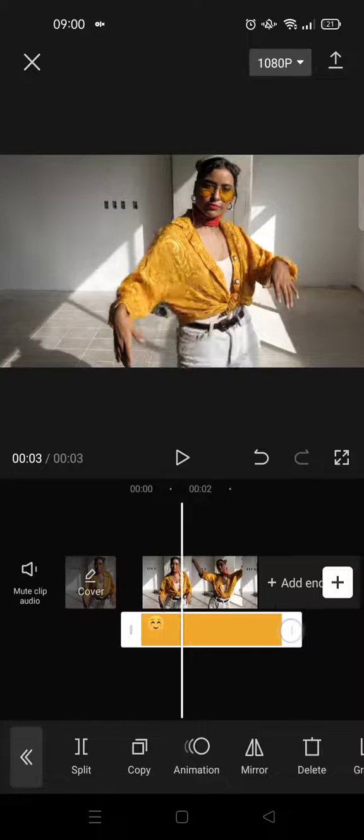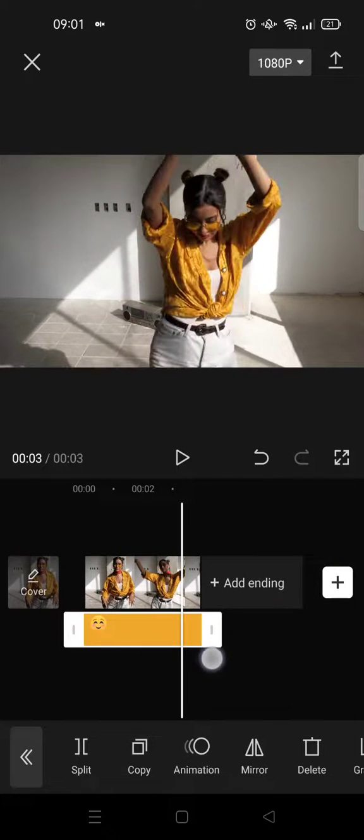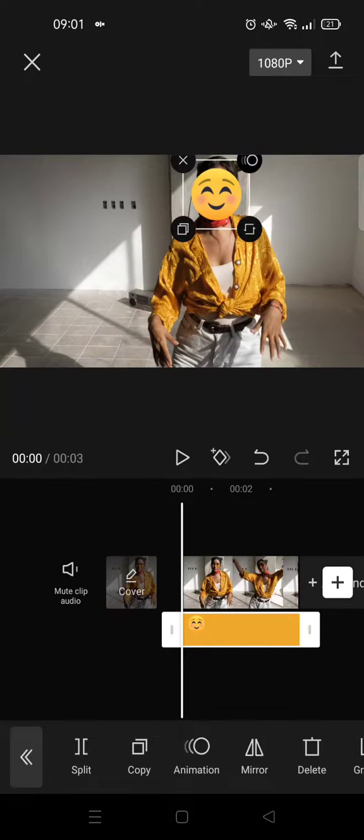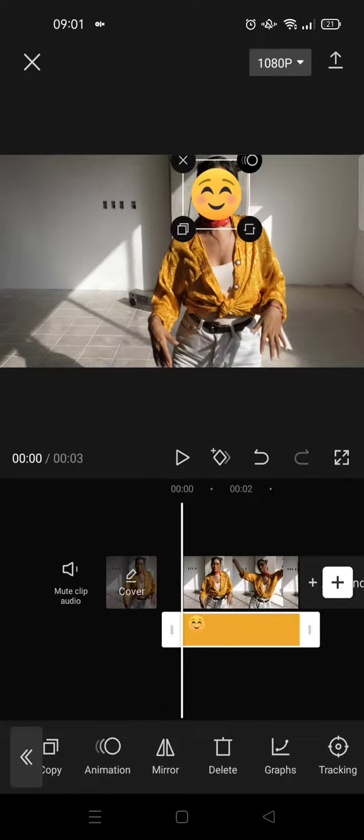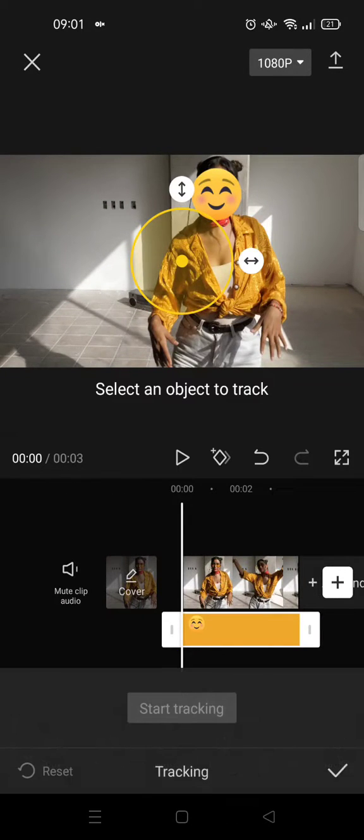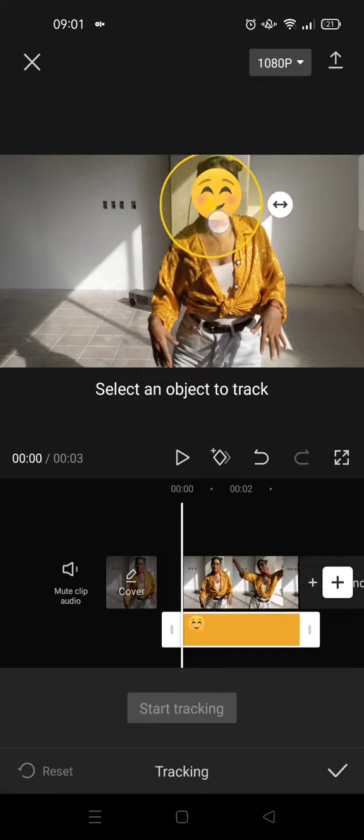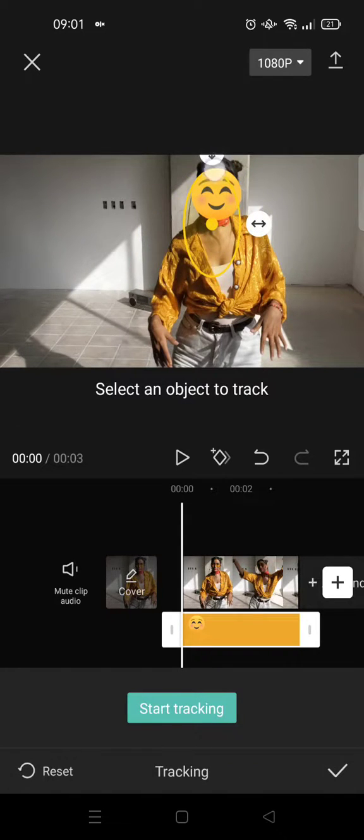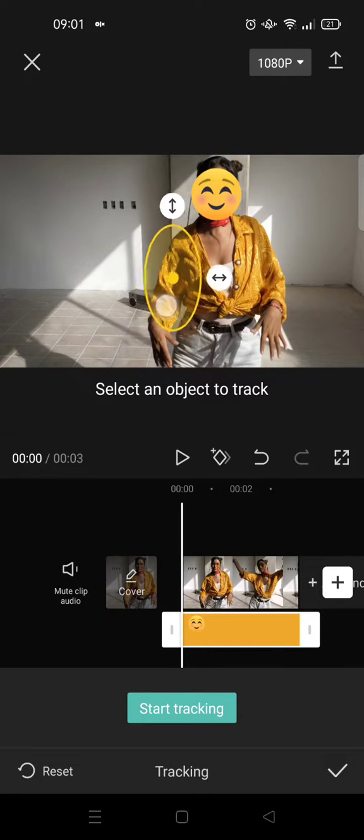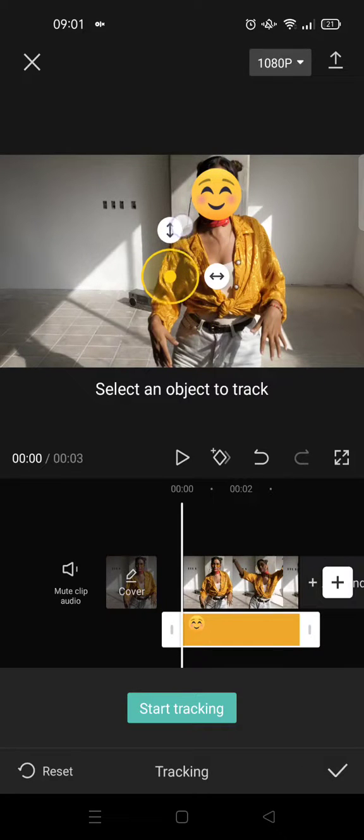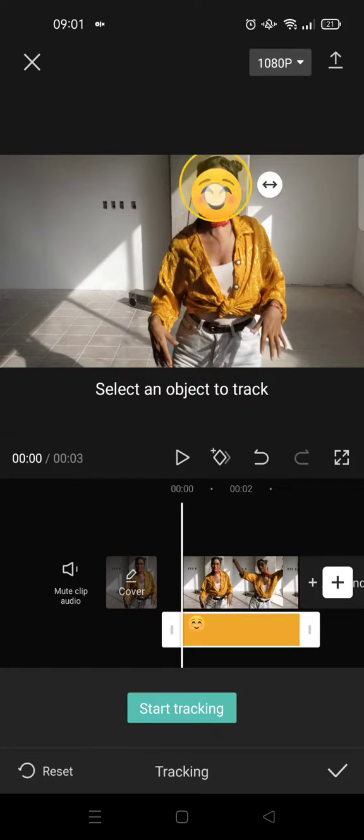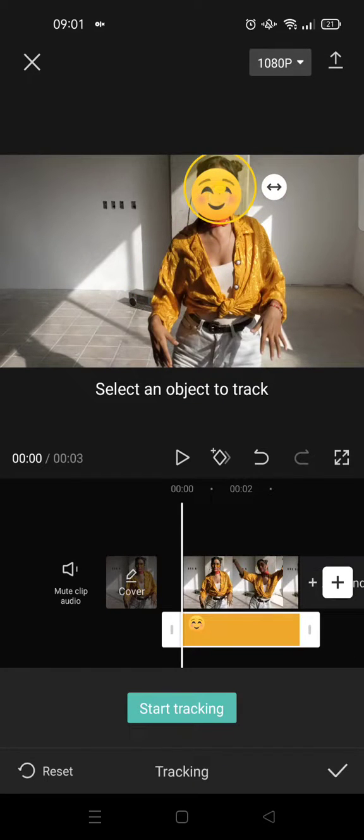To make it follow the movement, use the tracking feature. Then select an object to track. In this case, I'm going to select the face part.